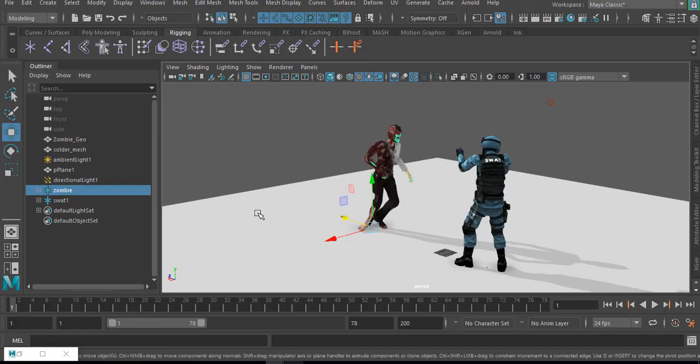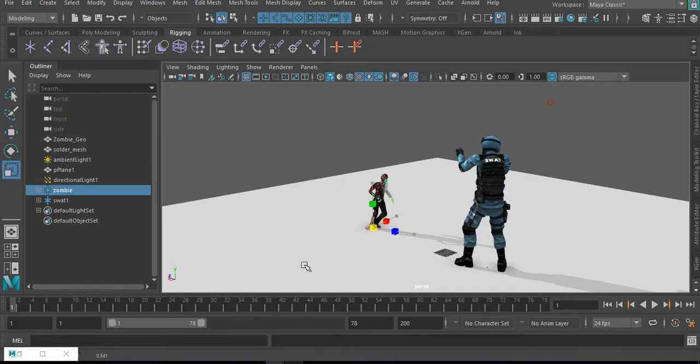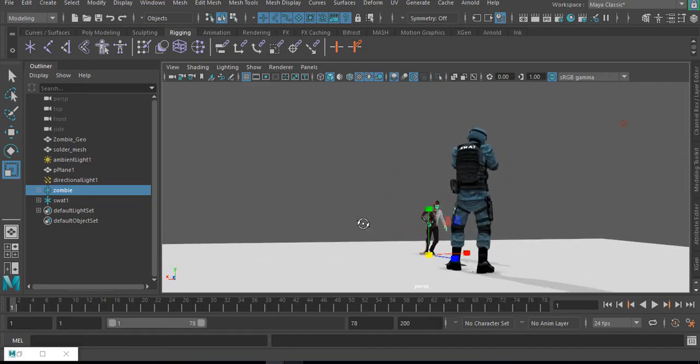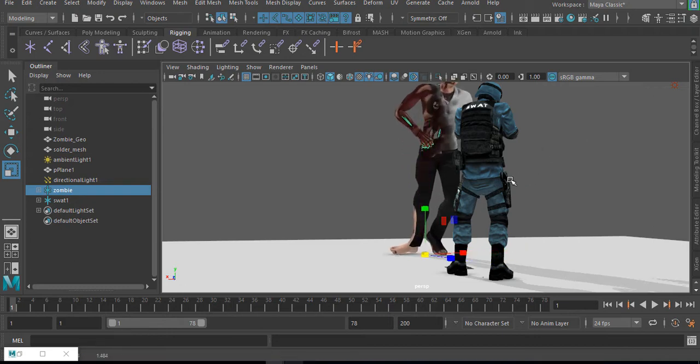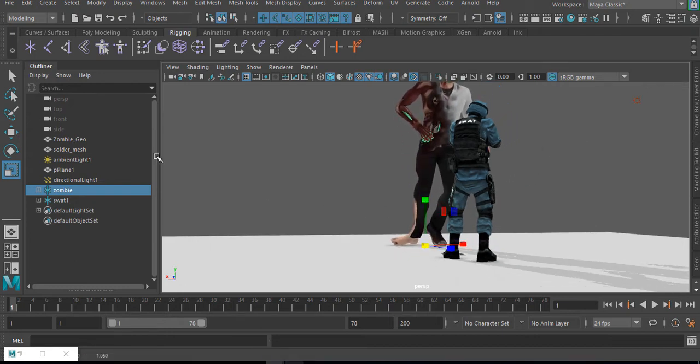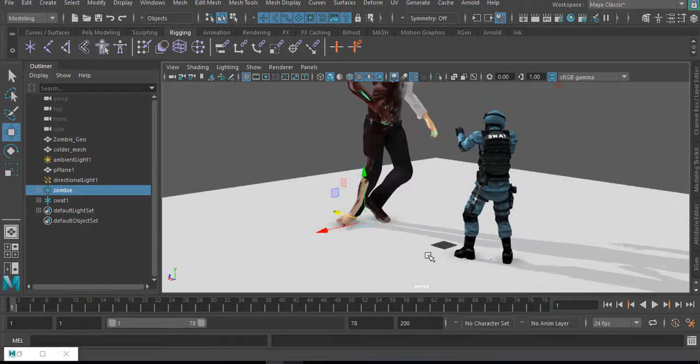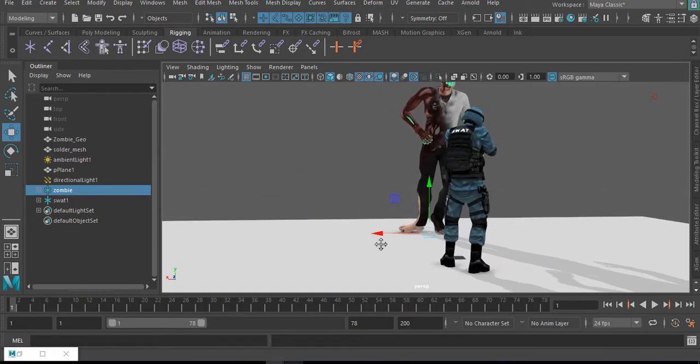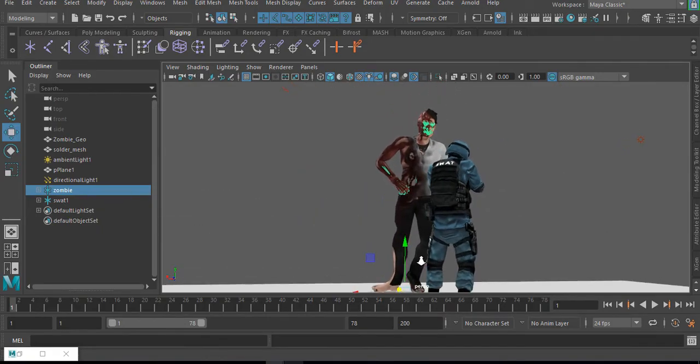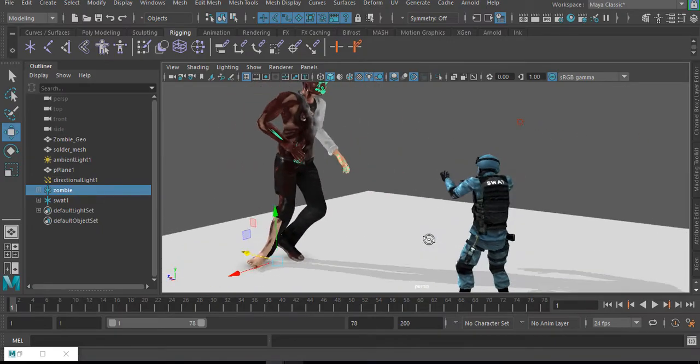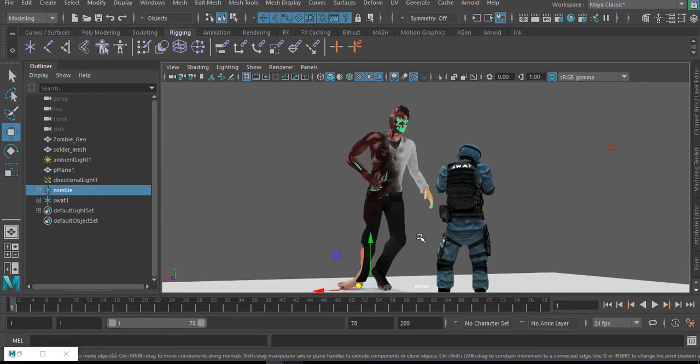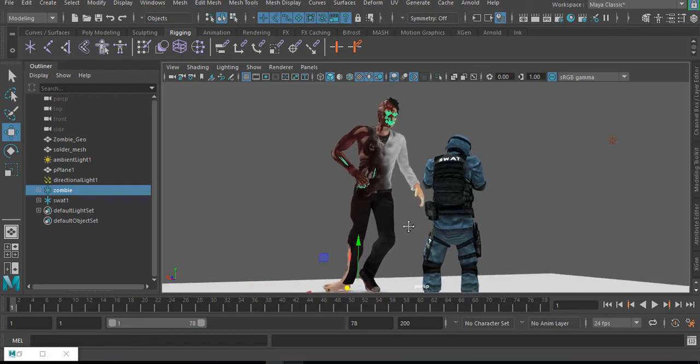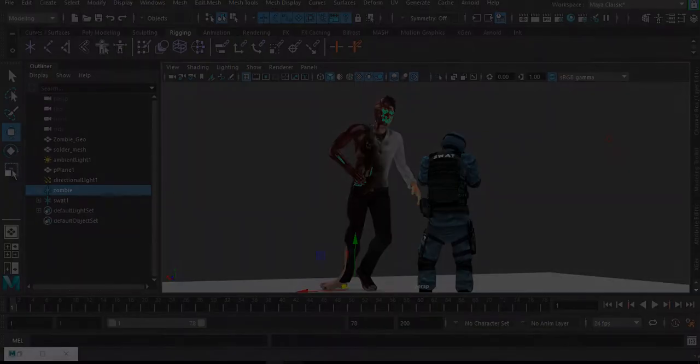Now you can do every form of translation with this. You can make the zombie smaller to give a kind of feel to it. You can make the zombie bigger as well. Let's position this backwards a bit to give this feel to it. So whatever kind of translation you want to give to this, to what your scene is supposed to do, you can do that.